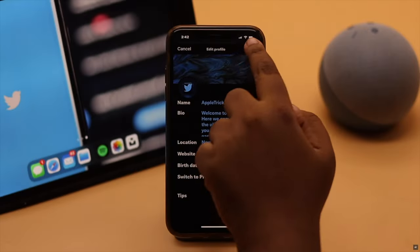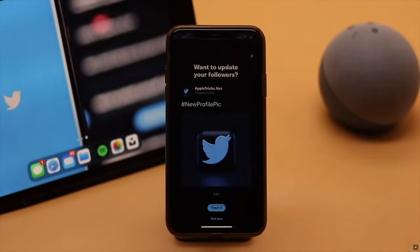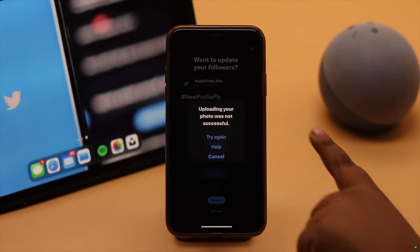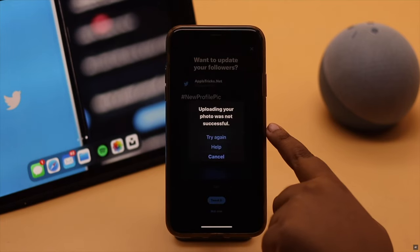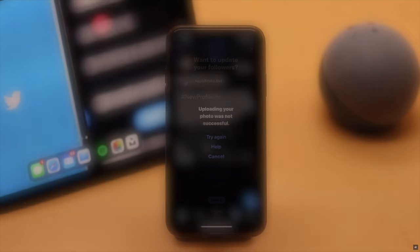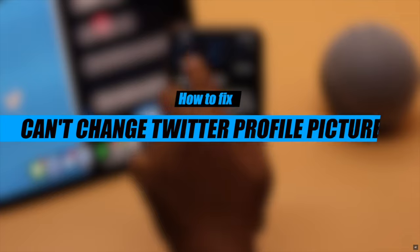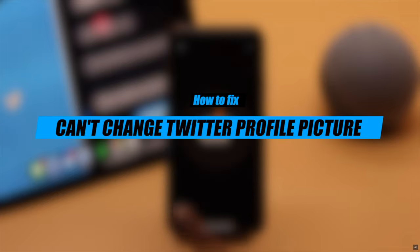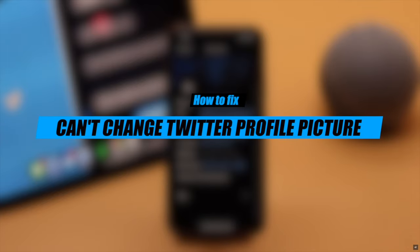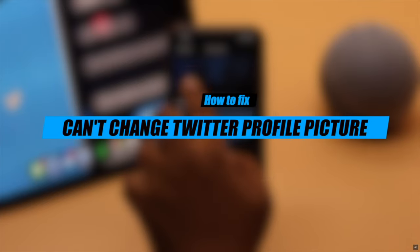Are you trying to change your Twitter profile picture but it is not changing? Many people on the internet complain about having this issue. In this video, we will show you the best ways to fix the can't change Twitter profile picture problem easily.